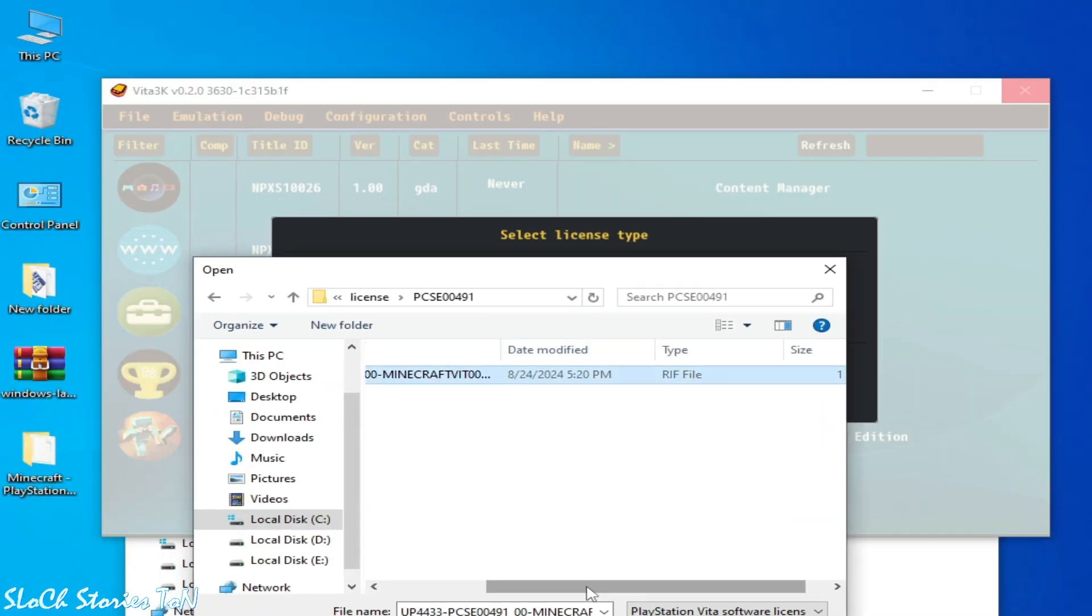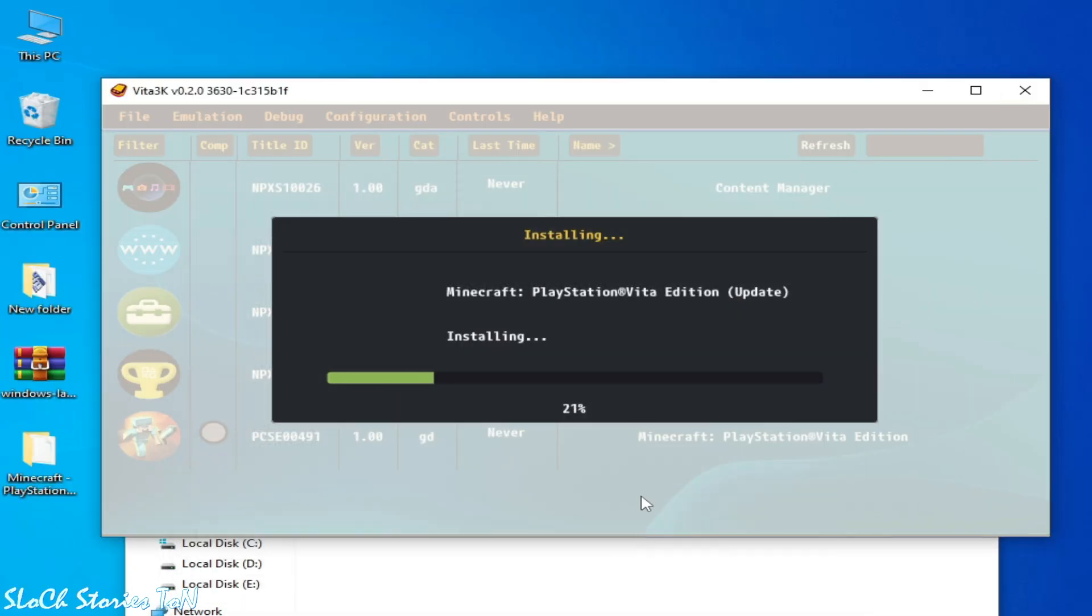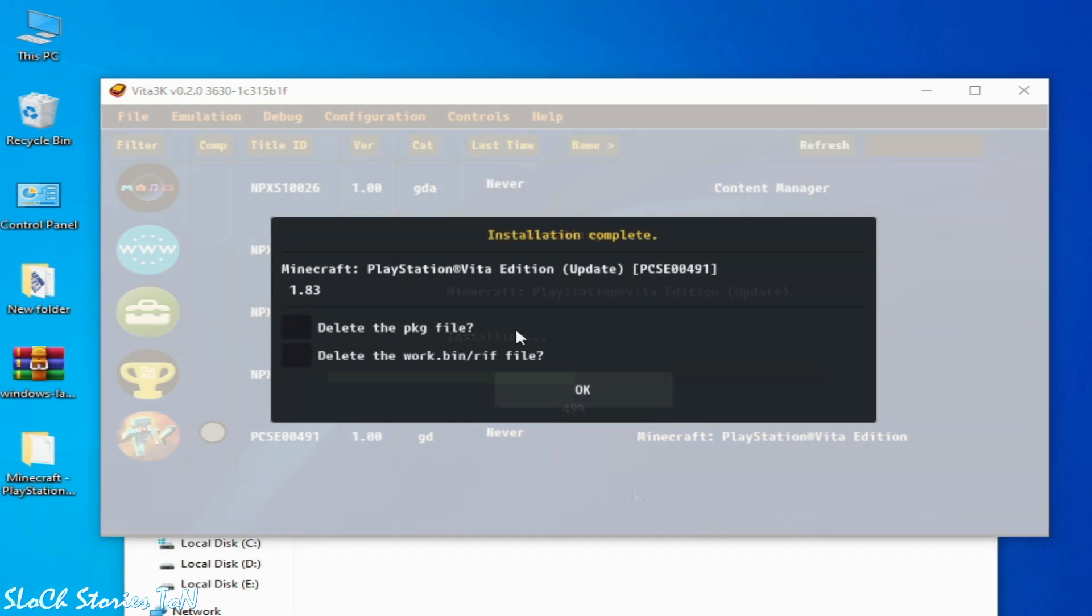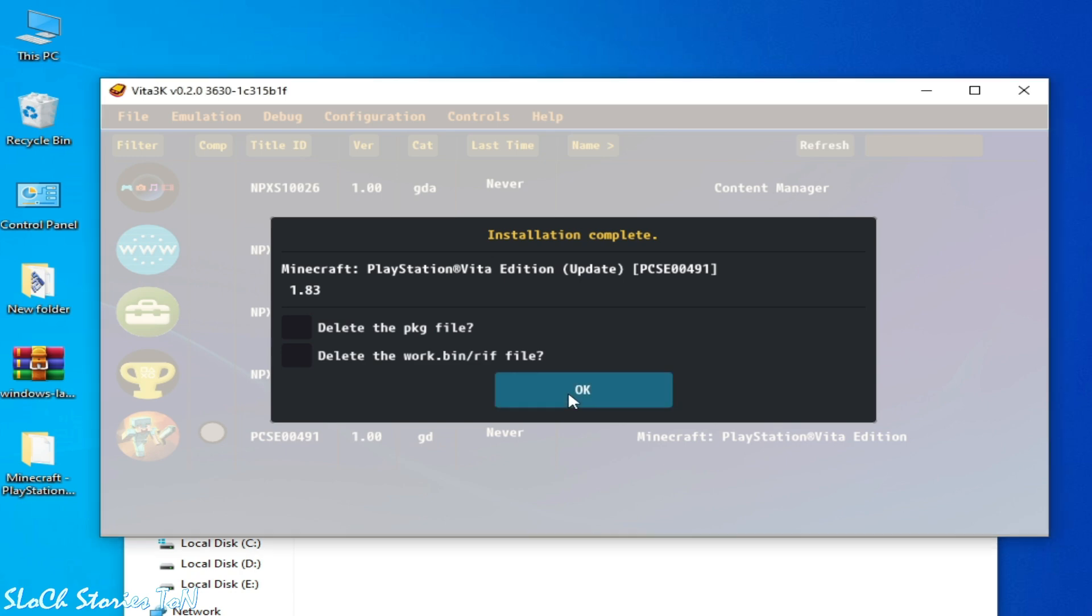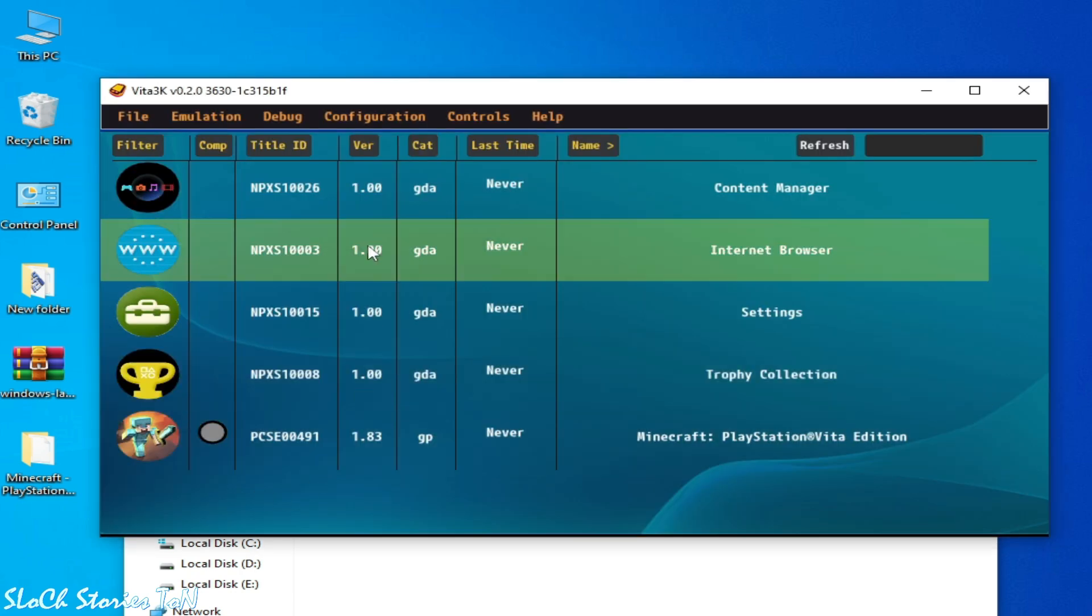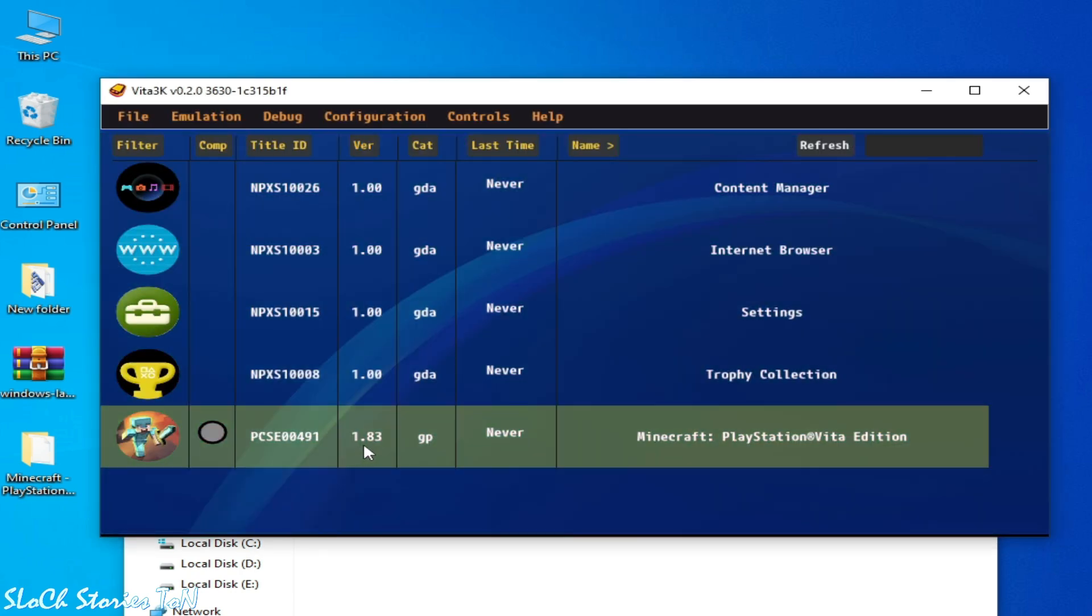So installation complete, version 1.83. And you can see version 1.83 is available over here. Now play the game.